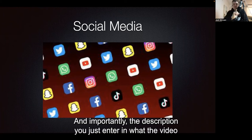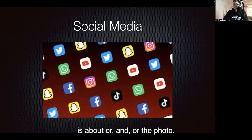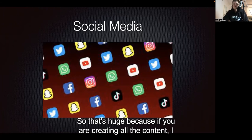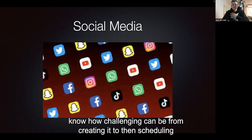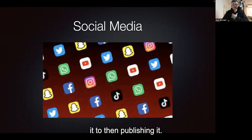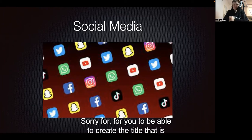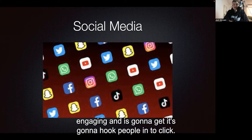You can change the type of language that the software is using to engage with your audience. And importantly, the description — you just enter in what the video or photo is about, and it will spit out a nice, clean description blurb. That's huge, because if you're creating all the content, I know how challenging it can be — from creating it, to scheduling it, to publishing it. To be able to have software that helps you create an engaging title that's going to hook people in to click is really valuable.